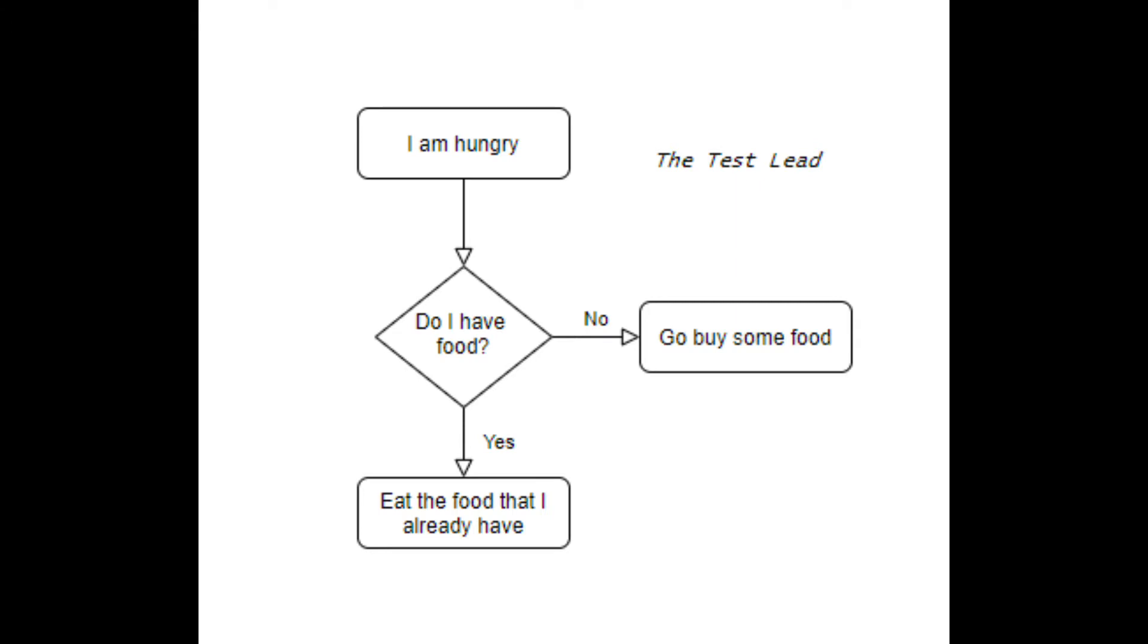If you do have food, you'll just eat the food that you already have. Else, you'll go out and buy some food to eat. This is a basic example of an if-statement.